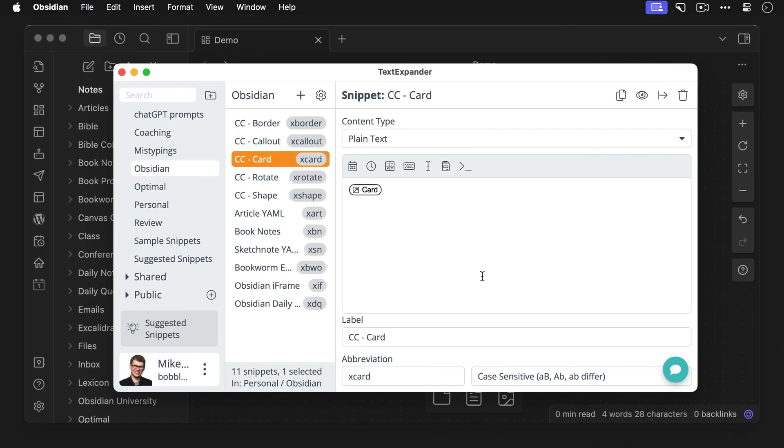Now the one downside to Canvas Candy is that you have to manually type the name of the CSS class that you want to use in order to change the appearance of the cards. Now after you've used it for a while you might have no trouble remembering these, but they can be a bit confusing at the beginning. So what I did to help me remember them is to make a couple of text expander snippets that I can use to trigger a pop-up where I can just select the class that I want from a drop down menu.